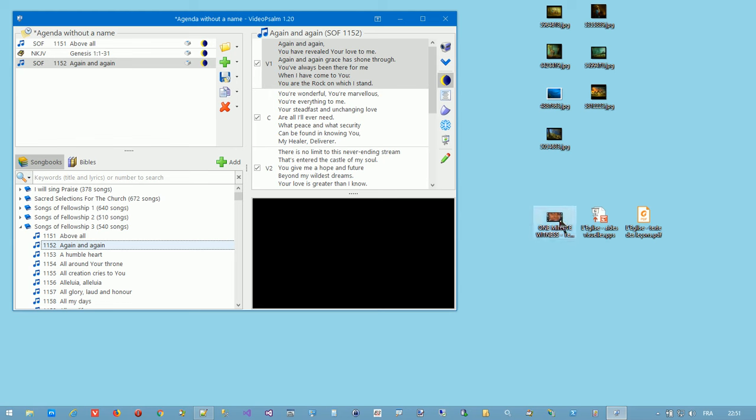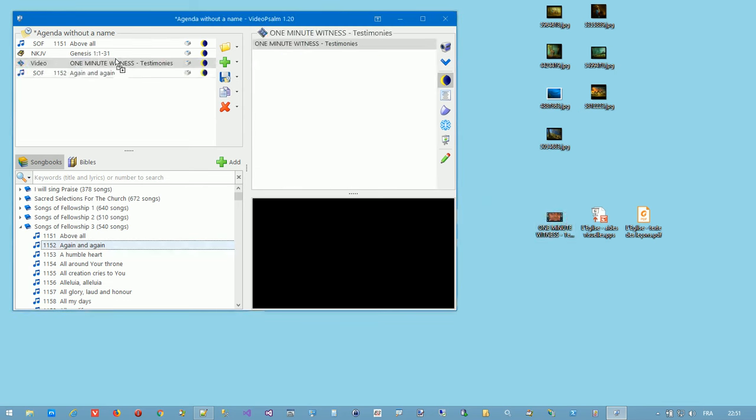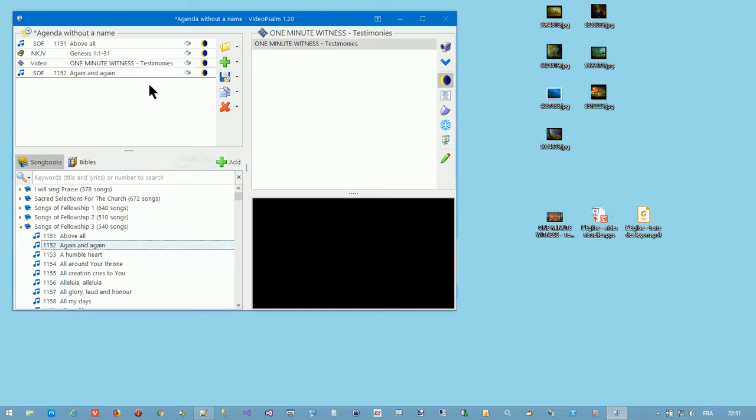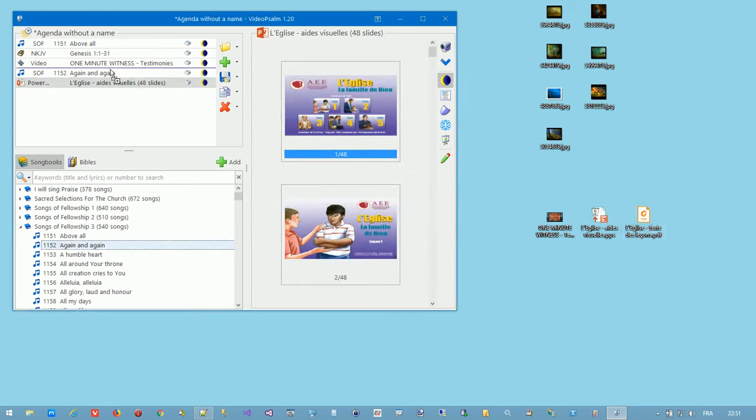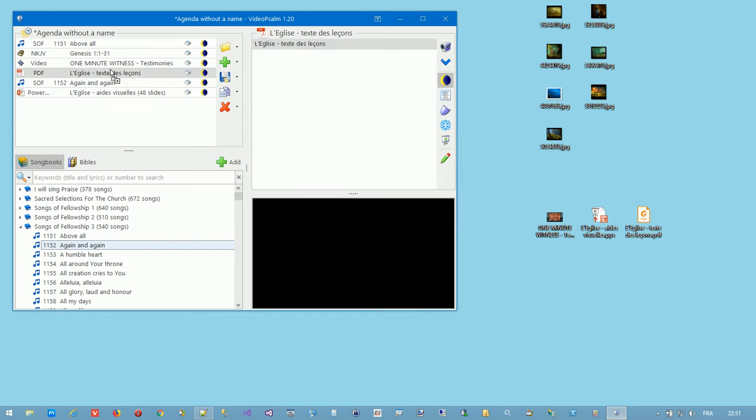I drag here a standalone video or a PowerPoint. I can also drag a PDF or any other type of common documents, slideshow images.